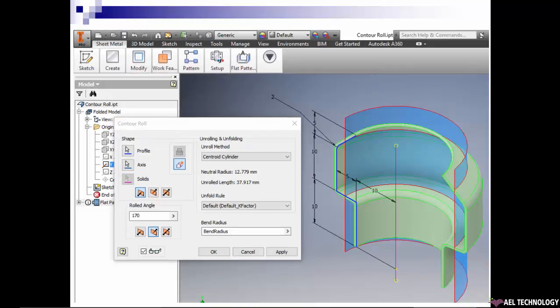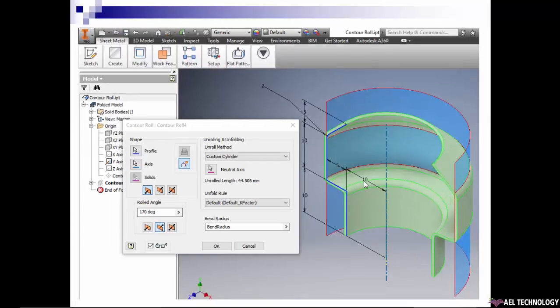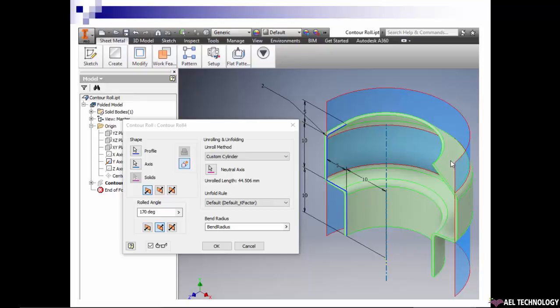Once we select centroid cylinder, it takes the middle surface as a neutral surface and creates the blank development. If we select custom cylinder, then we can select a surface or an edge. Based on that it will create the blank development, and there will be a variation in the blank dimension.